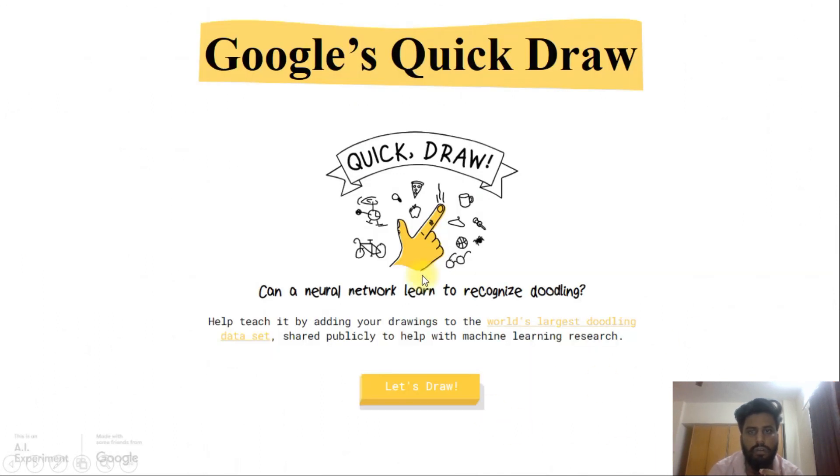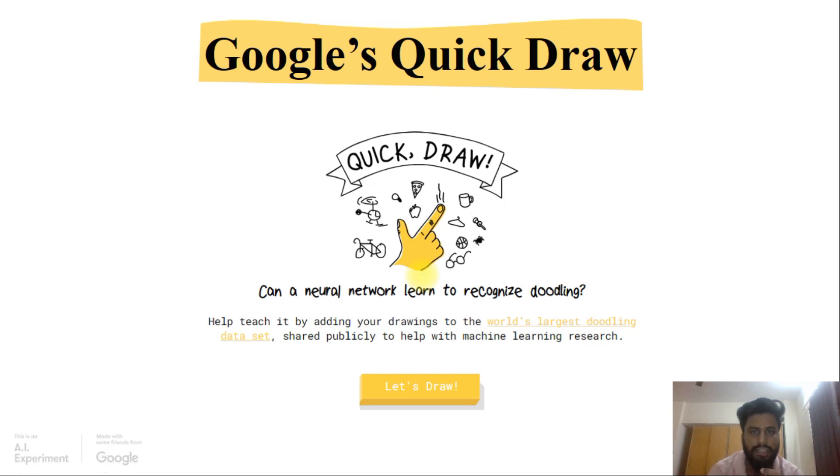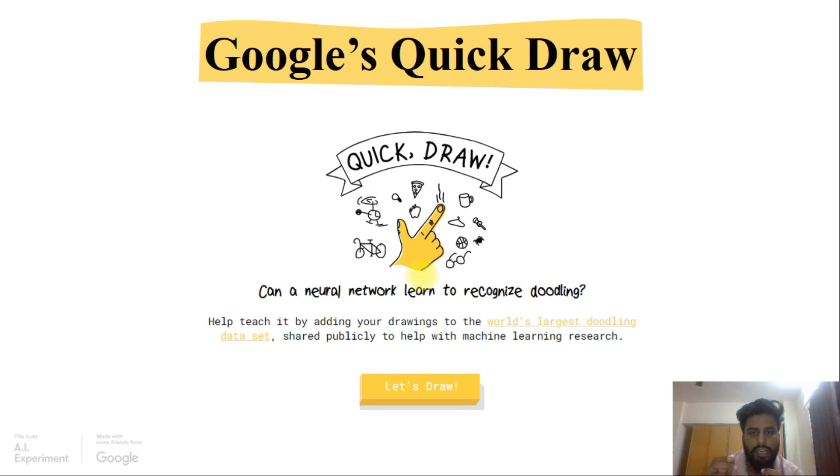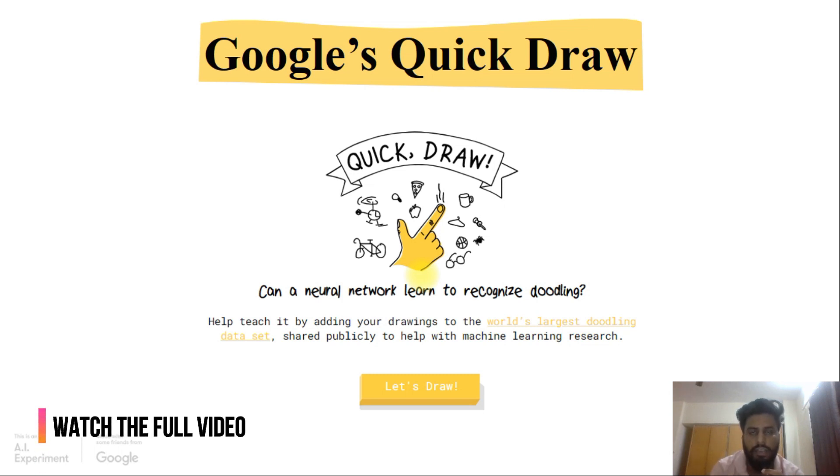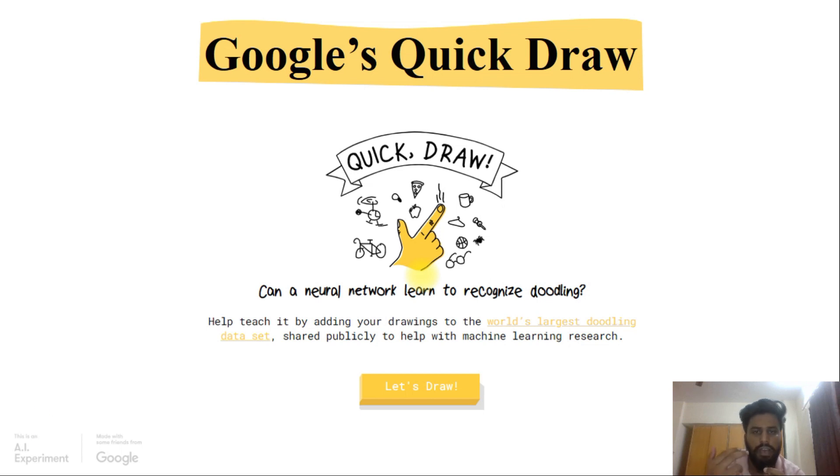So this is Google's Quick Draw. Google's Quick Draw works in a way that it can give you a name of an object and you have to draw it. While you're drawing that object, it can just keep guessing. Like you draw a line, it can say that it's a line. When you draw a square, it can say that it's a book, it's a cover, anything like that.